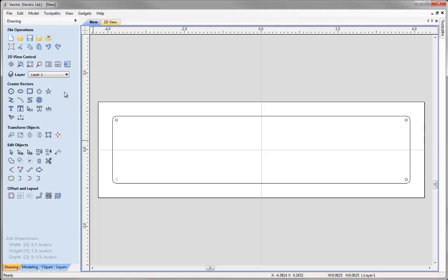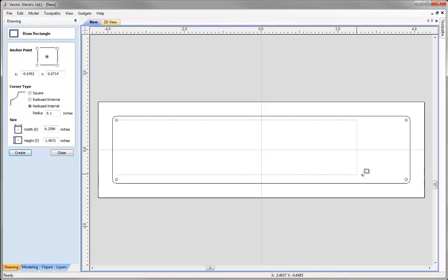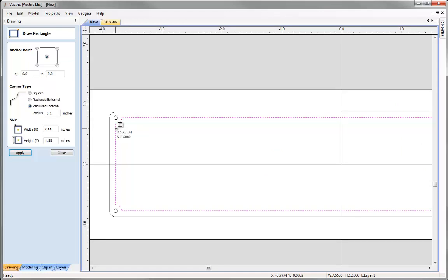Now we are going to create the internal rectangle for the border of our nameplate. Going to the draw rectangle tool again, this time we want an internal radius corner. Rather than specifying dimensions manually we can use the snapping tool — drag the mouse over the work area and hover over the centre of our circle until we get the crosshair symbol. Hold down the left mouse button and drag to the opposite corner, the bottom right drill hole we created earlier. Look for the same snap symbol and release the mouse button to create the internal rectangle, which will also include the internal radius edge.